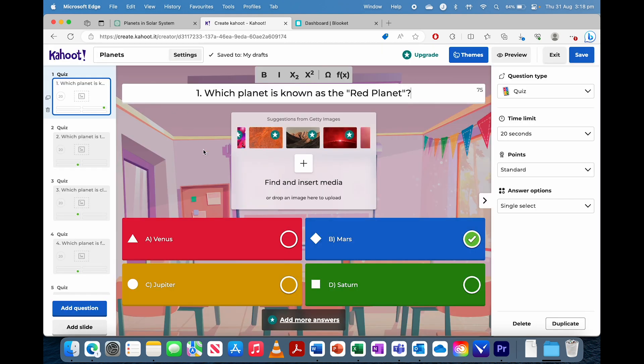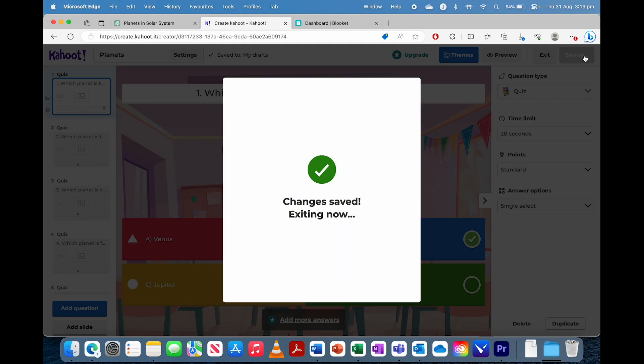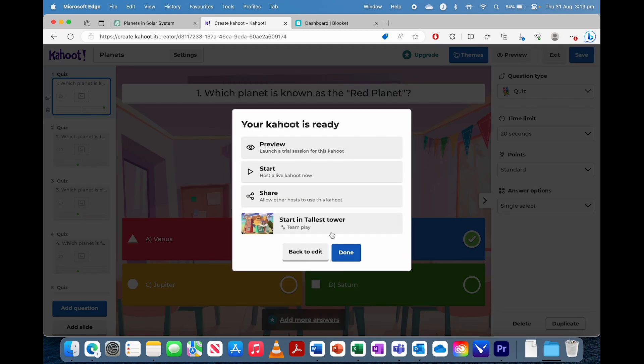You've officially made a Kahoot and a Blooket using ChatGPT. Enjoy. Thank you.